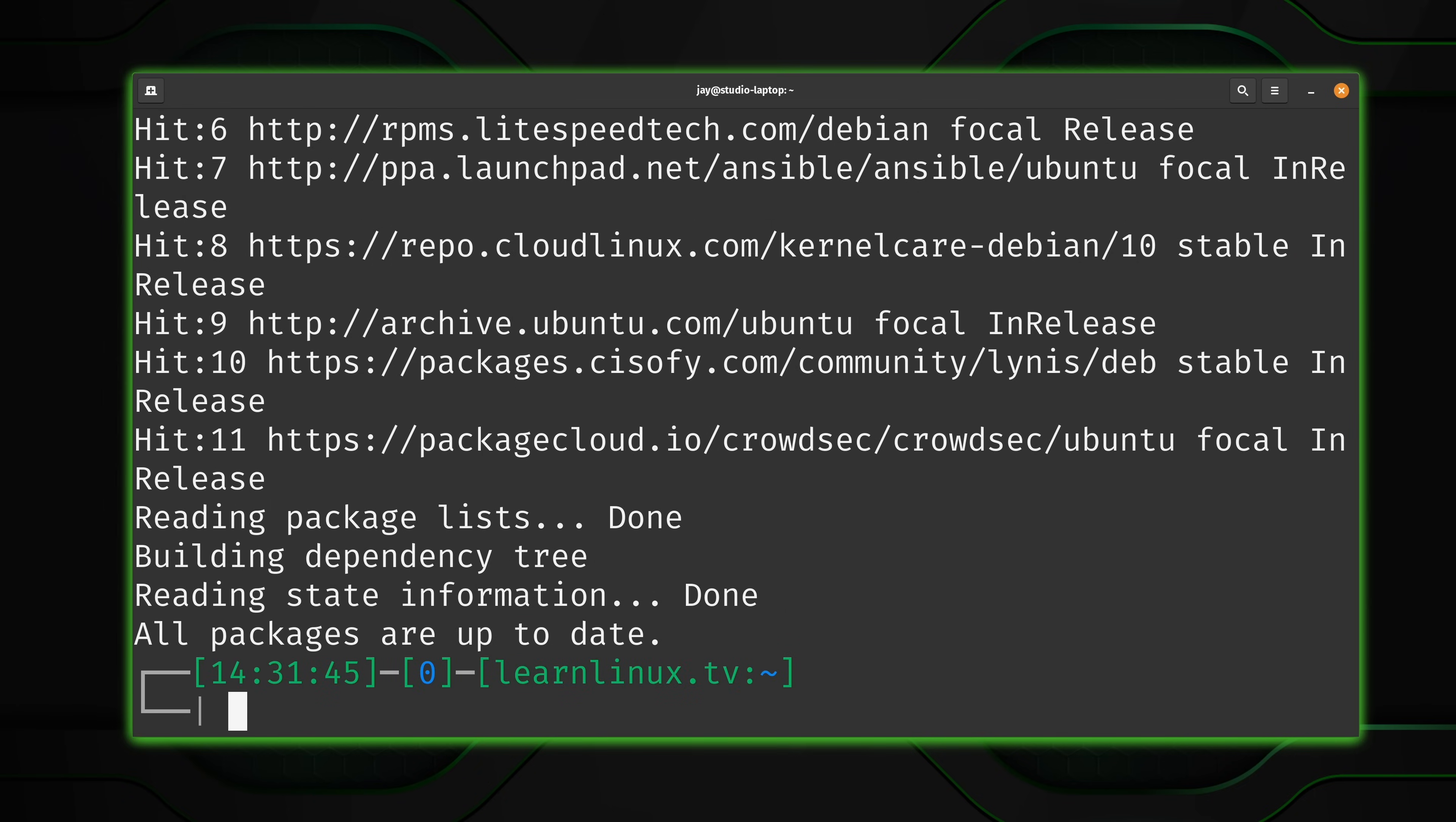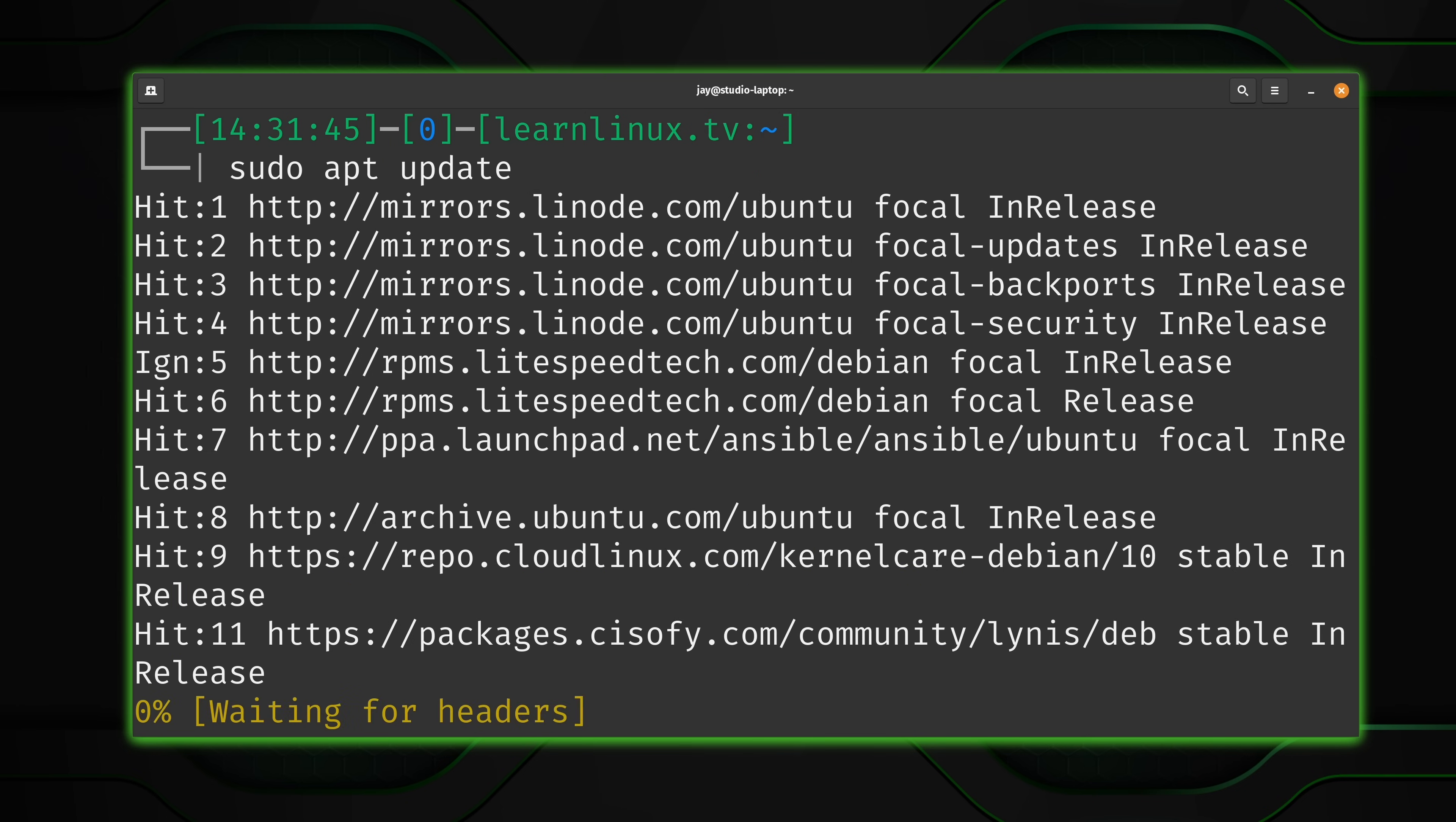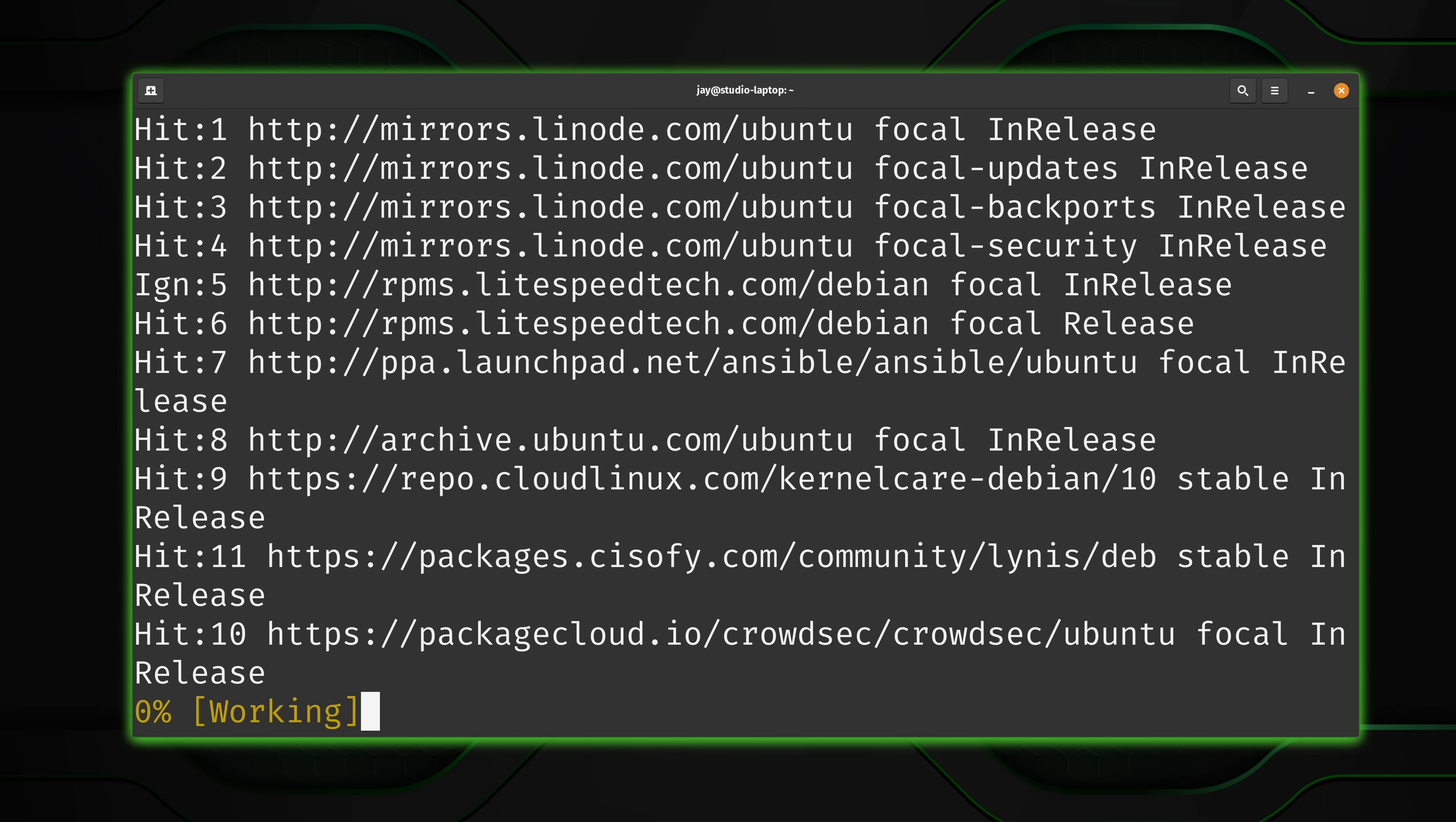Now another trick that's worth showing you guys is that you can hold control and press R. And that allows you to search through the history. You can start typing and then what will happen is that the output will be narrowed down to what you're typing. So if I type sudo, well, already we see sudo apt update. So if that's the command that I wanted to run, I could just press enter right here. I was able to rerun that command very quickly.